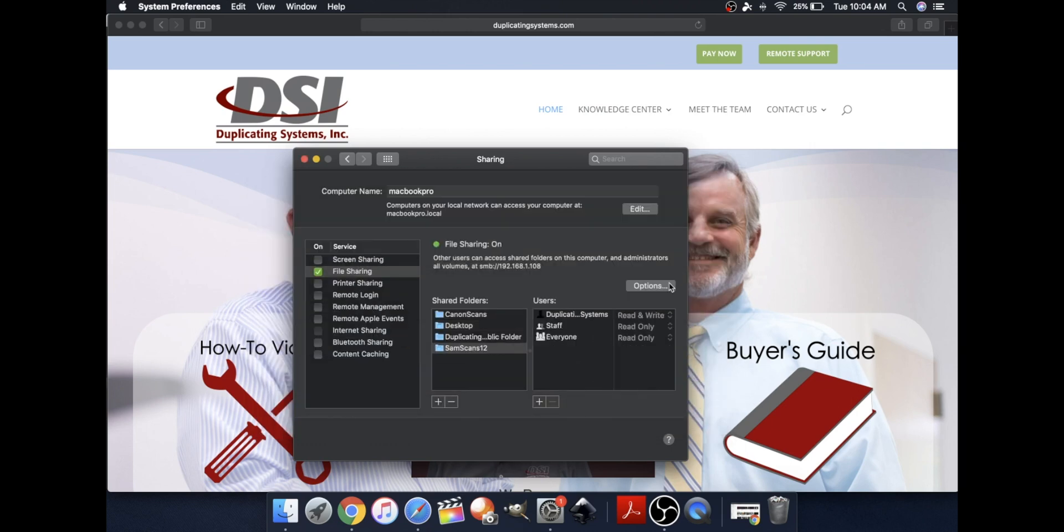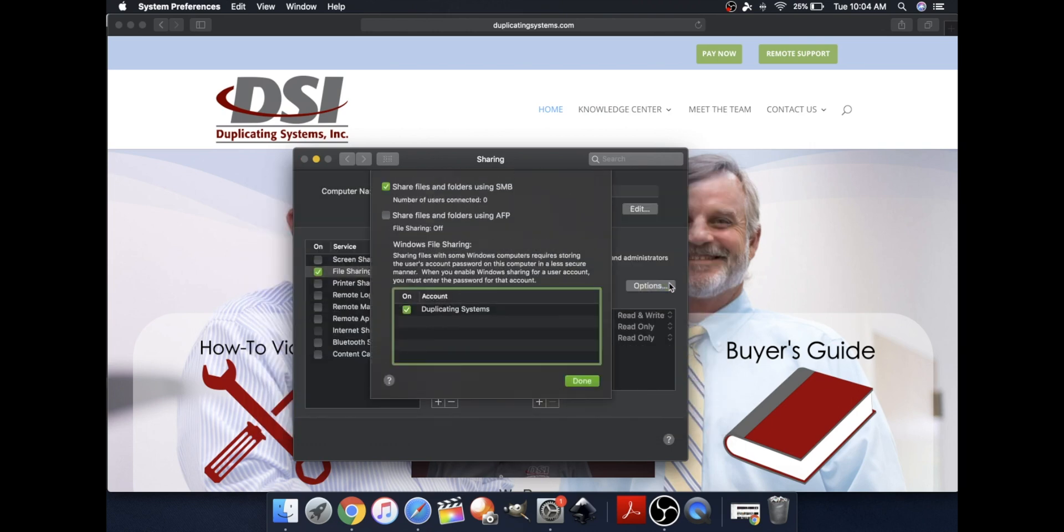Now please go to Options. Make sure Share Files and Folders Using SMB is selected, and please make sure your account name is selected as well. Click Done.